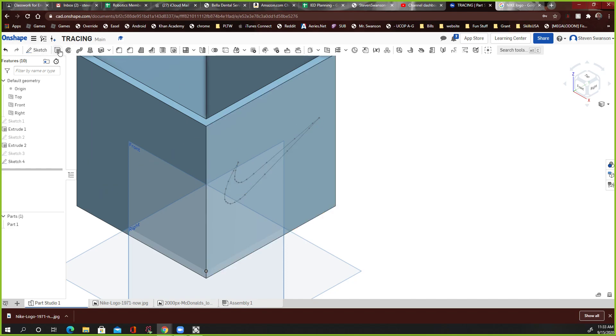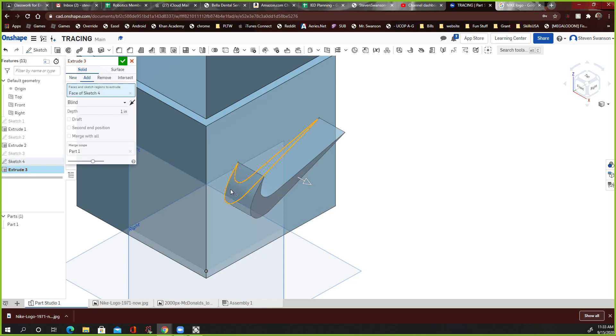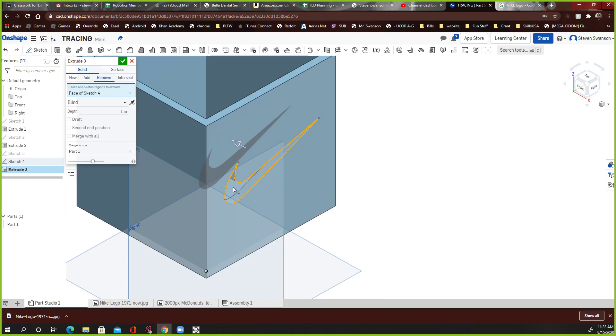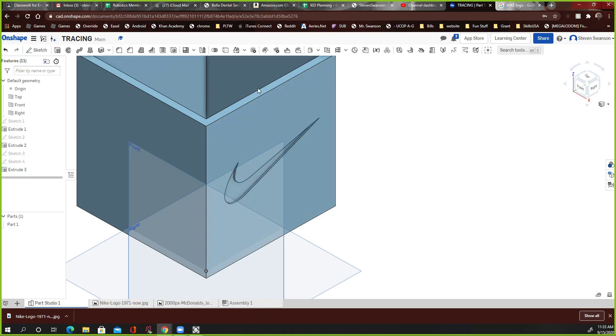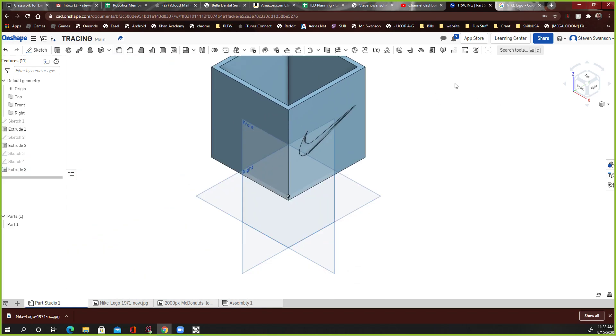Then I'm going to go to Extrude. Extrude. And I'm going to click that shape. And I'm going to say Remove. And if you want it to go all the way through, you could. I'm going to say, like, 0.05. Like, pretty thin. Just a little bit of dent in there. And then I get that cool effect right there.